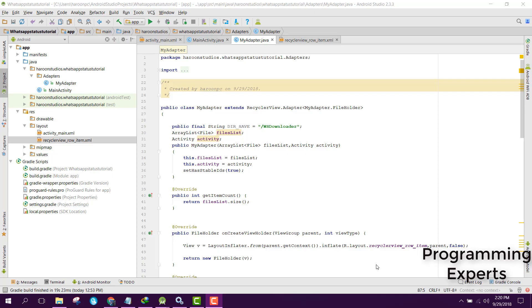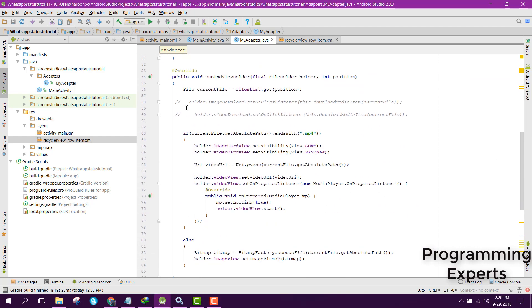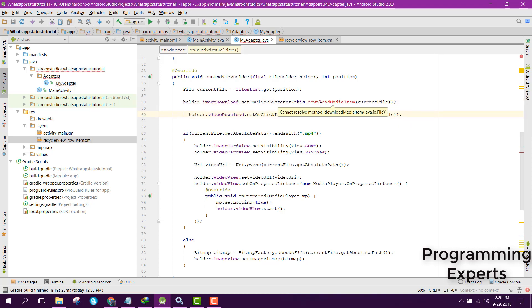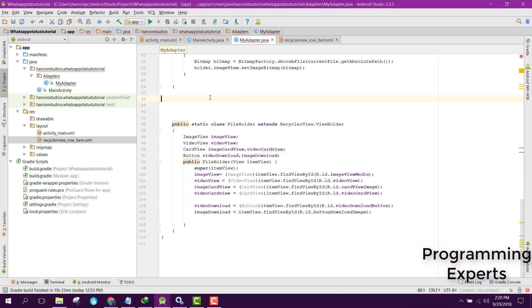Bismillah Rahmanir Rahim, welcome to my another video on Android app development. This will be Part 5 and the last part of my video series on WhatsApp Status Downloader using Android Studio. In this video we are going to uncomment these two lines and create the item click listener for the download media item method.